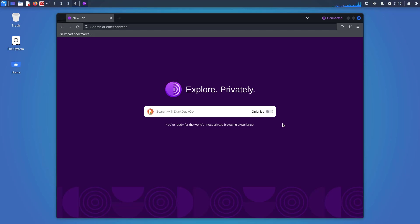Welcome to my YouTube channel. In this video, I will show how to install the Tor Browser in Kali Linux 2023.4. So let's start.